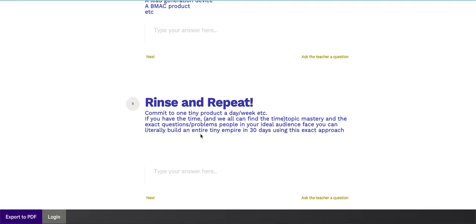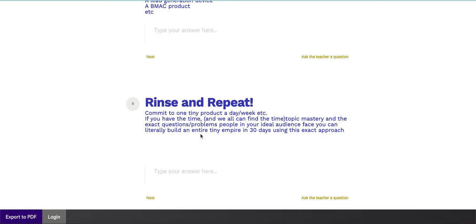Alright. Rinse and repeat and simply commit to one tiny product, either a day or a week, contingent upon your time availability or your topic mastery, and how many questions that you can actually find using the method I'm outlining here. And really, if you have the time, I know many people don't think they do, but actually can find an hour a day to do something like this, you can literally build an entire tiny product empire in 30 days using this approach.